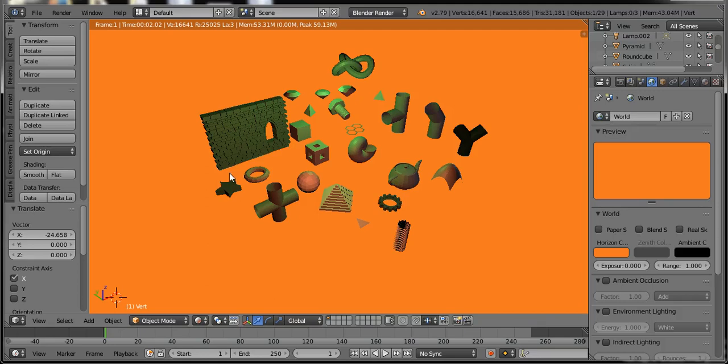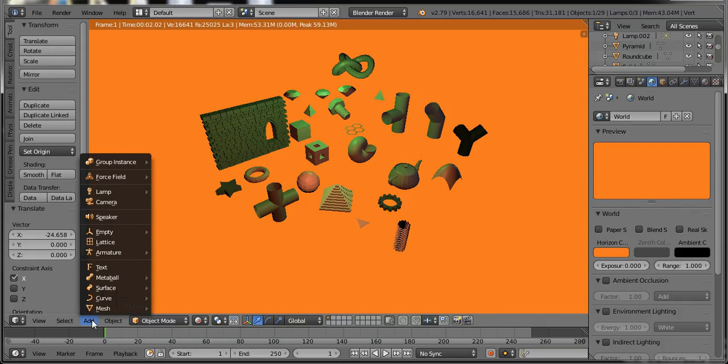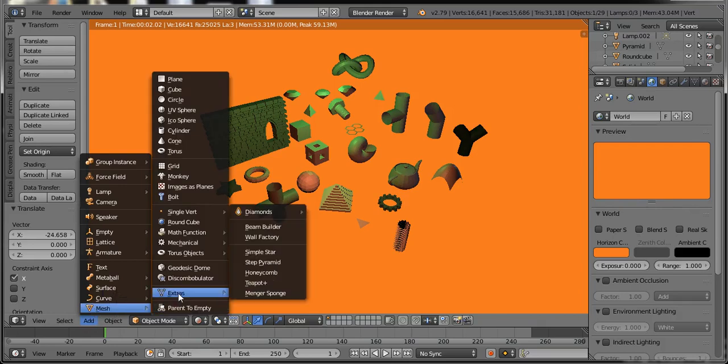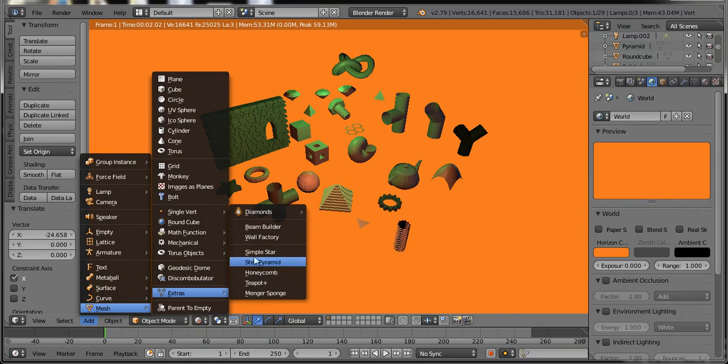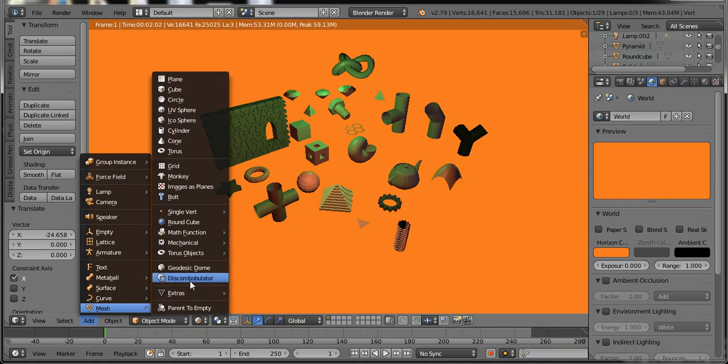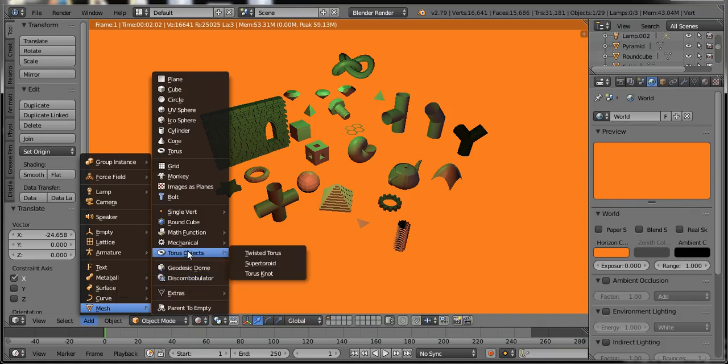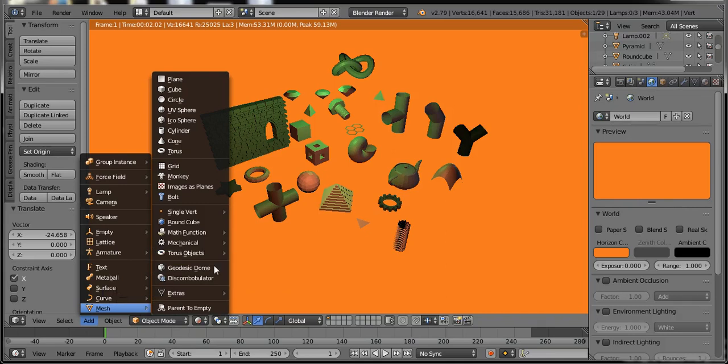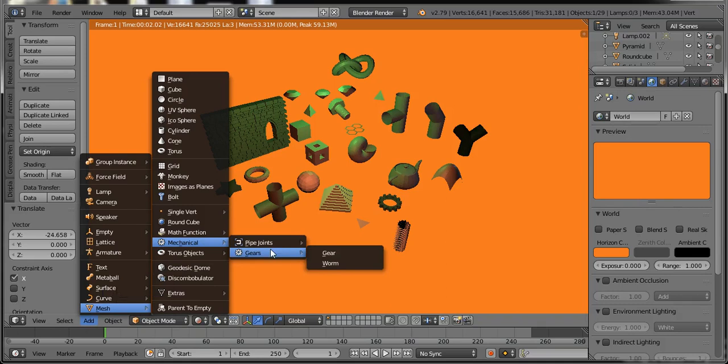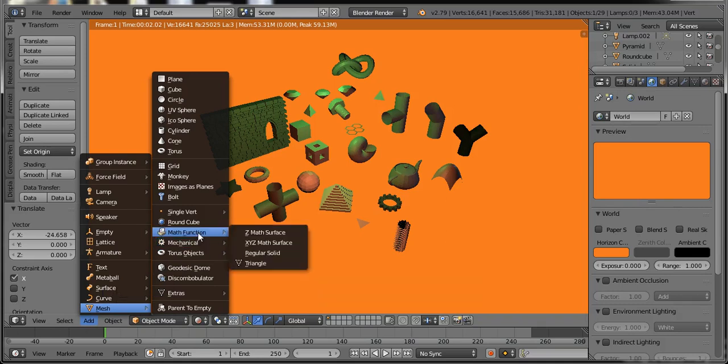In this Blender tutorial we will learn how to use extra meshes in Blender like wall, bolt, gears, pyramid and pipes, T joints, teapot, and different kinds of mechanical parts and torus objects and more.